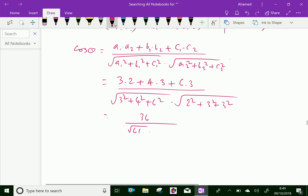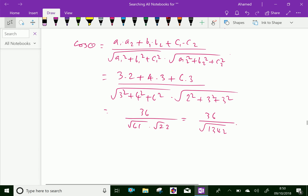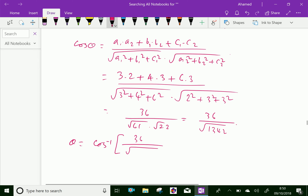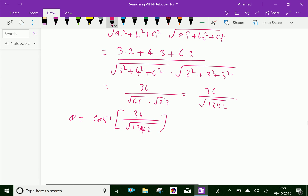2² + 3² + 3² = 4 + 9 + 9 = 22, which gives 36 over the square root of 1342. Therefore, θ = cos⁻¹(36 / √1342), which by using a calculator is equal to 88.146 degrees.